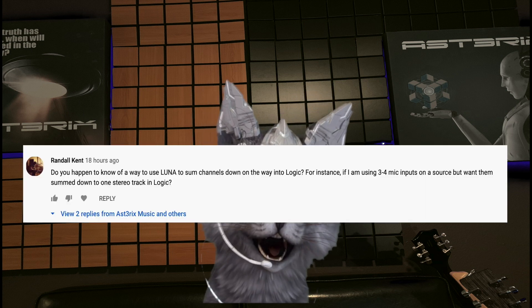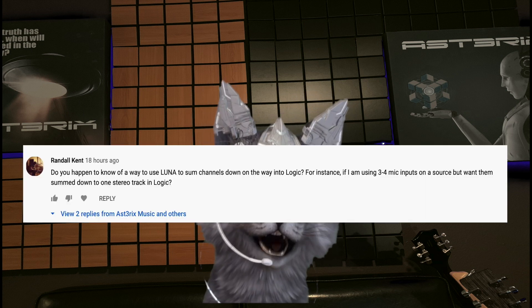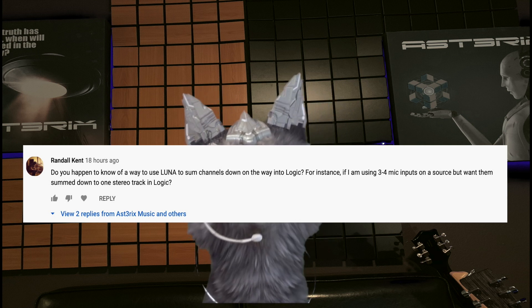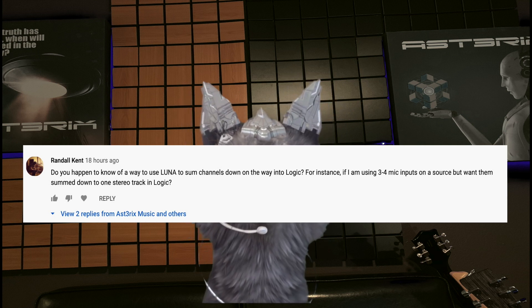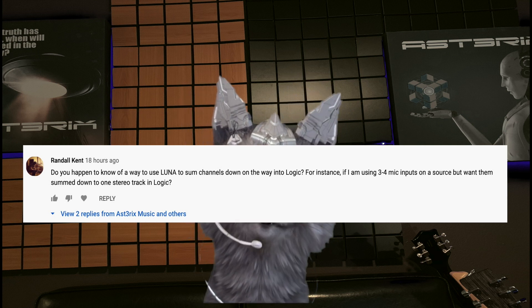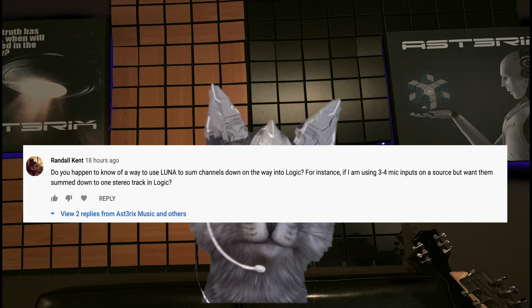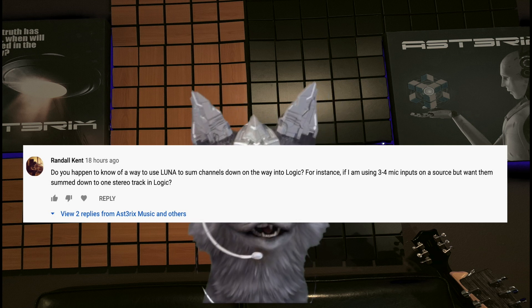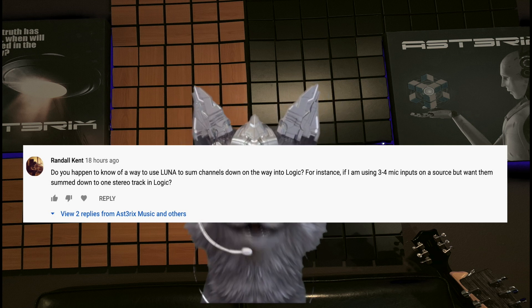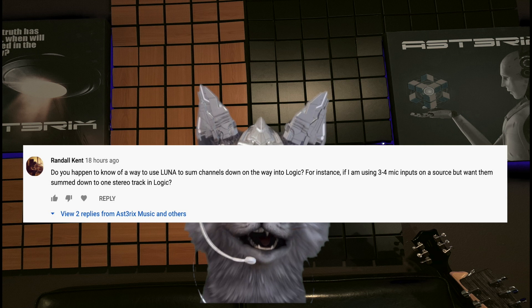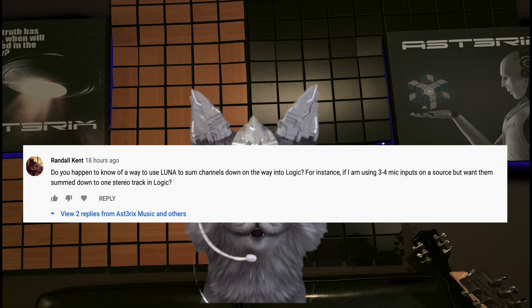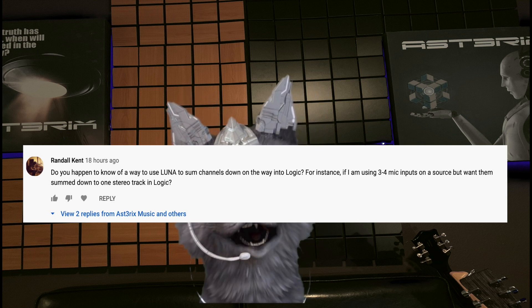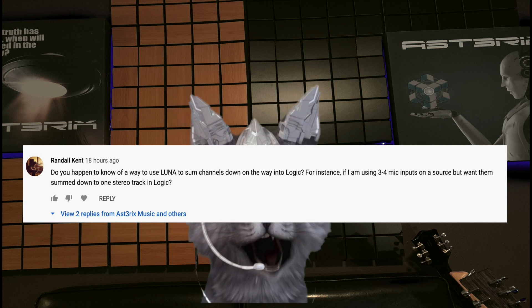He wanted to know if you happen to know of a way to use Luna to sum channels down on the way into Logic. For instance, if I'm using three and four mic inputs on a source but want to sum them down to one stereo track in Logic.